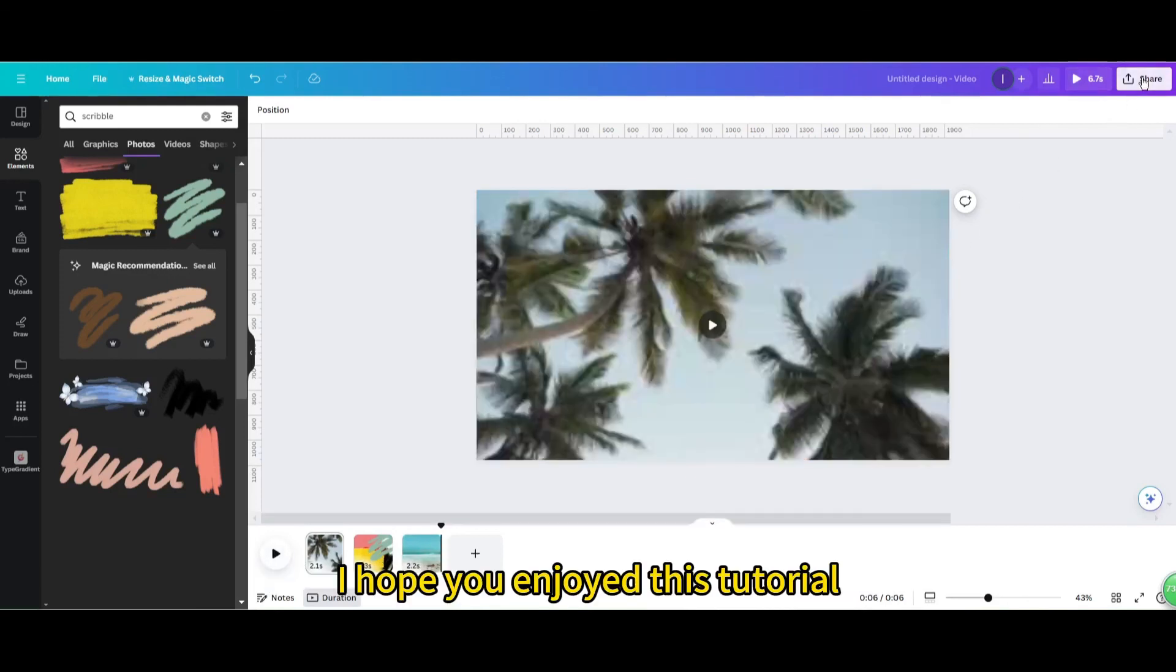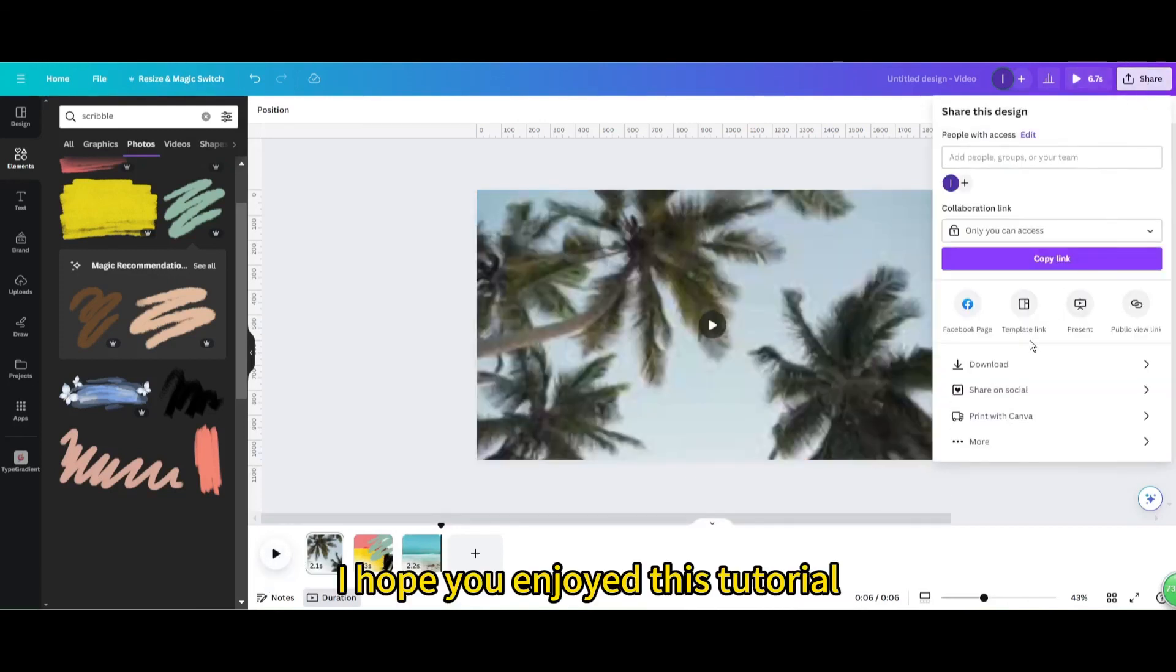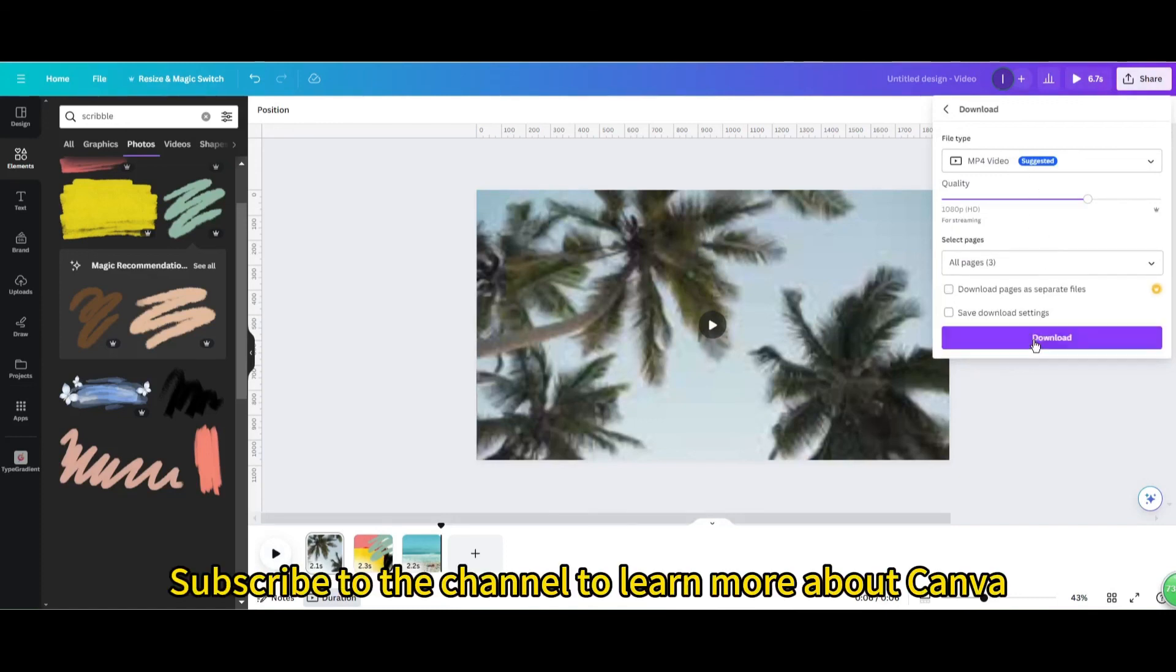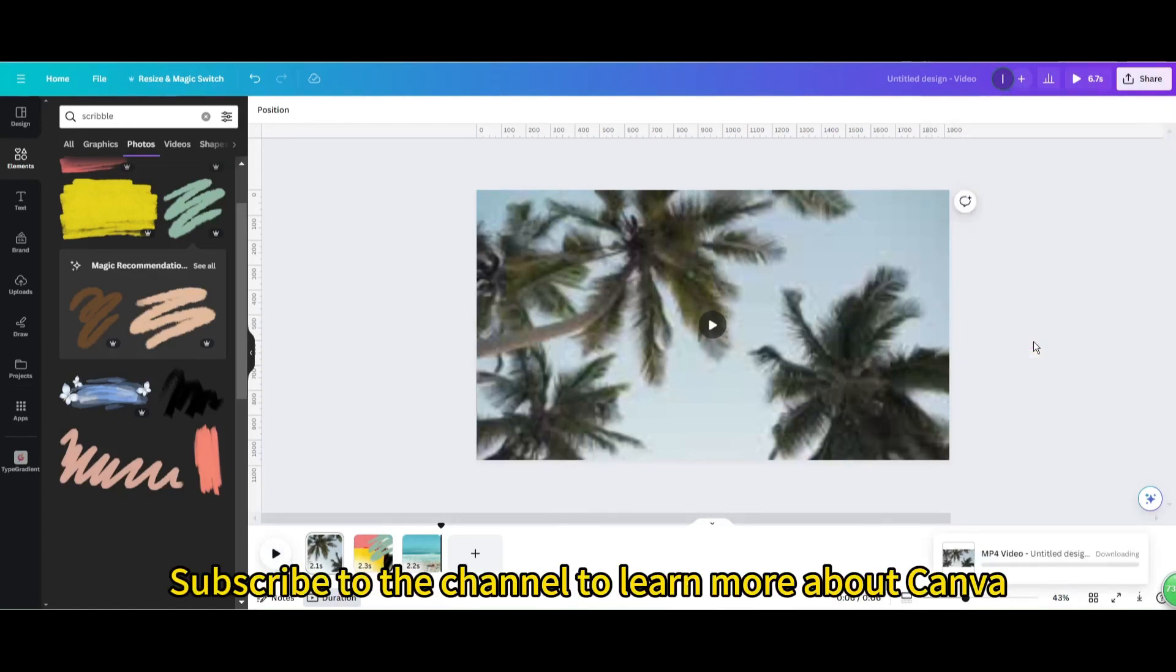I hope you enjoyed this tutorial. Subscribe to the channel to learn more about Canva.